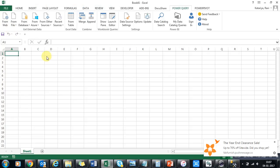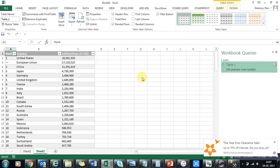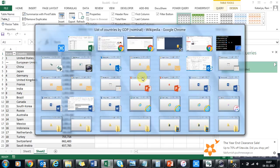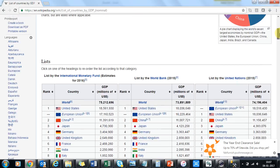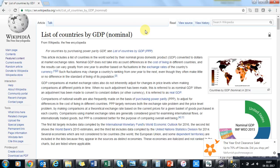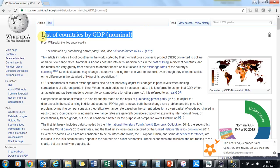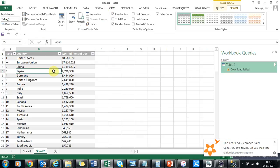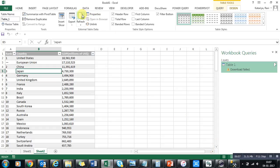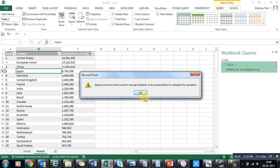Right now, Power Query is always fetching fresh data from Wikipedia as the source. Wikipedia always keeps data correct, so for worldwide GDP you will get all updated GDP figures. Whatever Wikipedia updates on that page will automatically get updated here — you don't need to do anything. The transformation you've done also gets applied automatically every time you refresh the data.